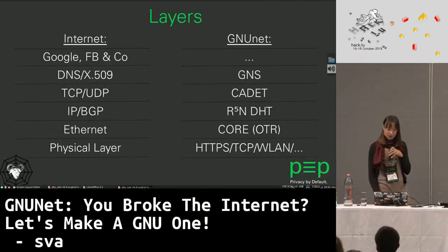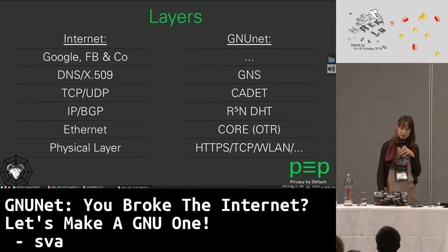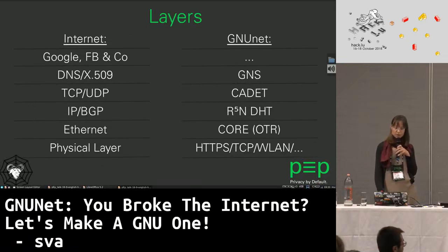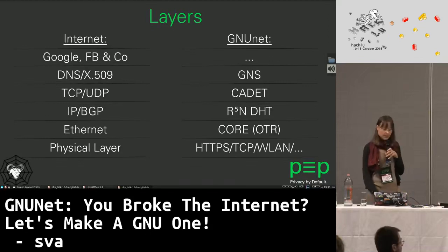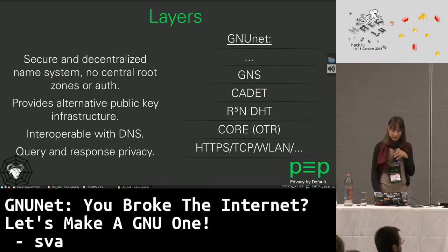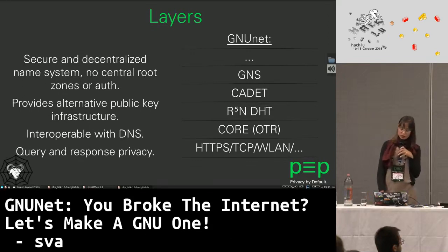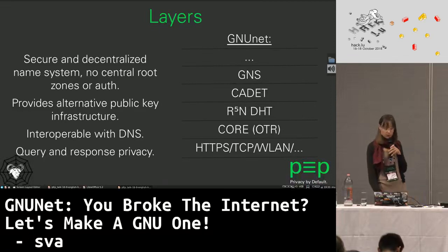Then we have the GNU Name System — a secure and decentralized naming system providing an alternative public key infrastructure. GNS replaces DNS and also X.509. It does not rely on central root zones or authorities, has query and response privacy, and supports globally unique secure identifiers.